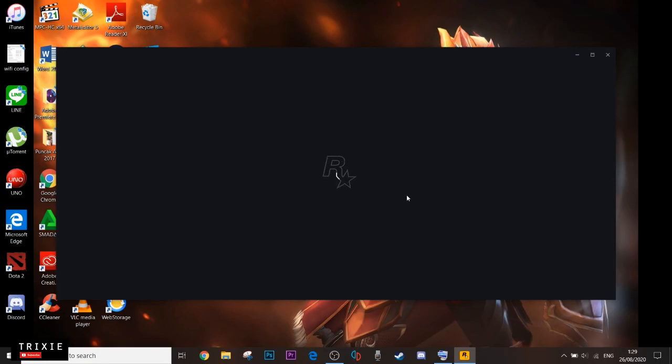Hello everyone, welcome back to this channel. Today we're gonna share some useful tips about GTA V online.